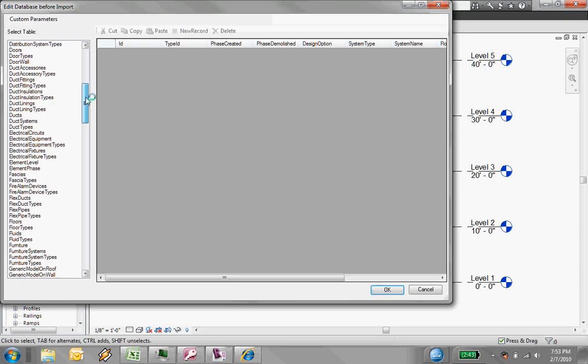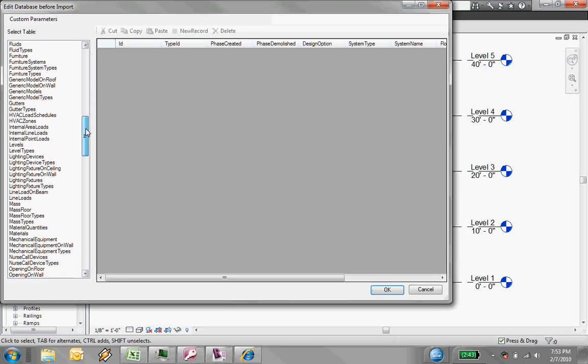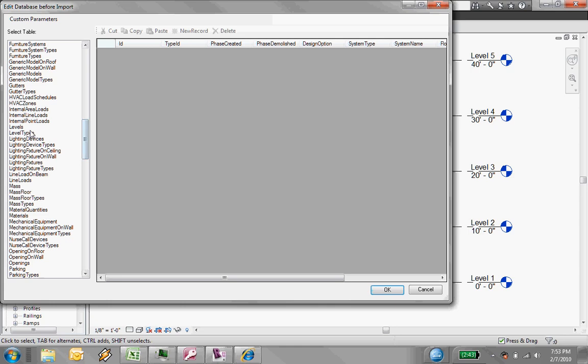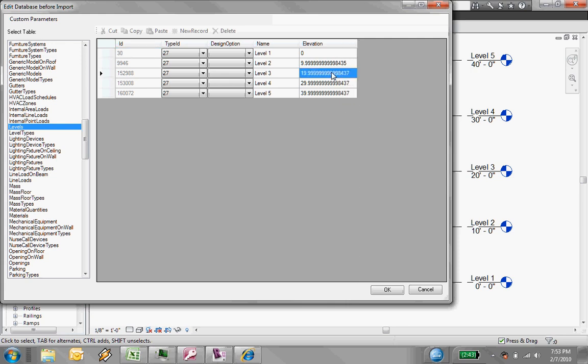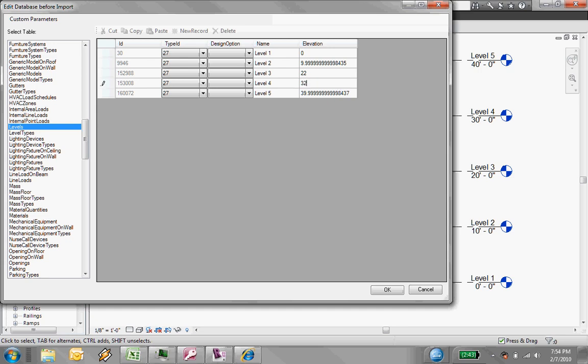Now what I'm going to do is I'm going to go to Levels, and you see here's the elevations for each of these, and here's that kind of weird rounding that it's doing. I'm not sure why, but basically what I want to do is I'm going to change and make these, you know, let's see, I'm going to make this 22 feet, and I'm going to make this 32 feet, and I'm going to make this 42 feet. It's just sort of arbitrary, but you get the idea.